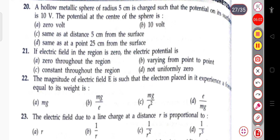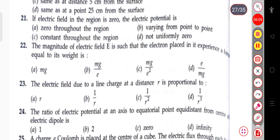The next question: if the electric field in a region is zero, then the electric potential is constant throughout the region.